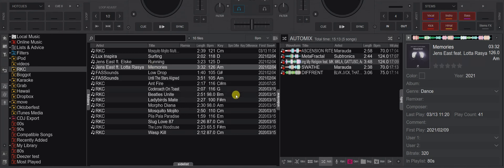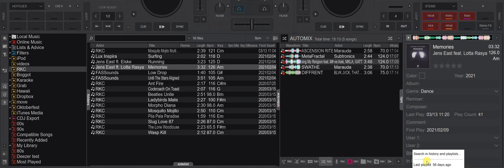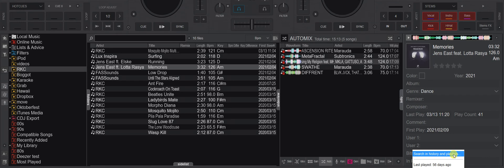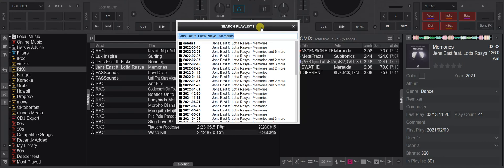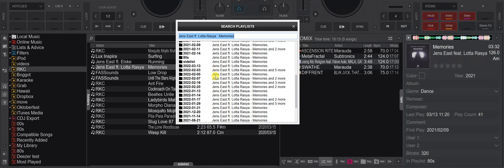If you load a track, you can click this and get information about when it was last played. You also get a 'Search in History and Playlists' option — that's actually an older feature you could add to a custom button before, but now you get access to it directly from the info panel. Clicking it gives you a pop-up where you can see all the playlists and virtual folders where this track is included.